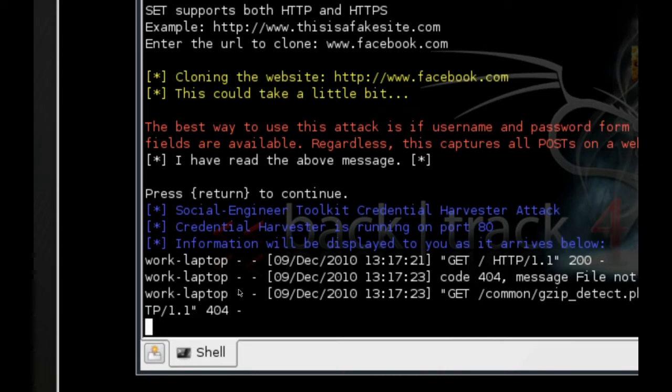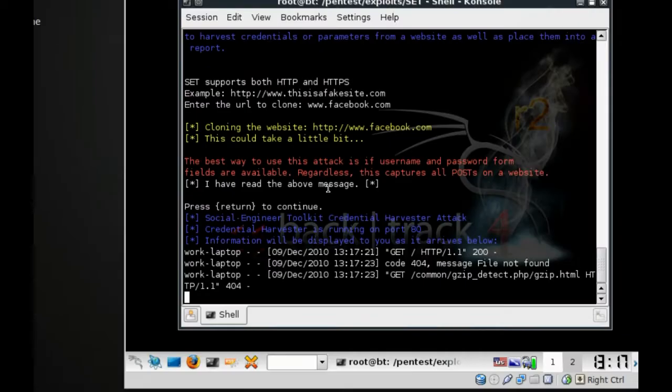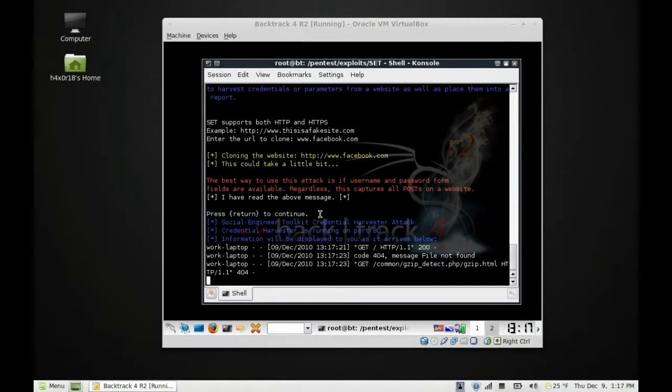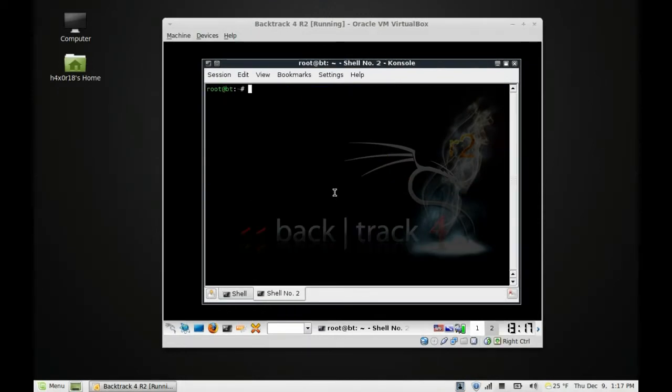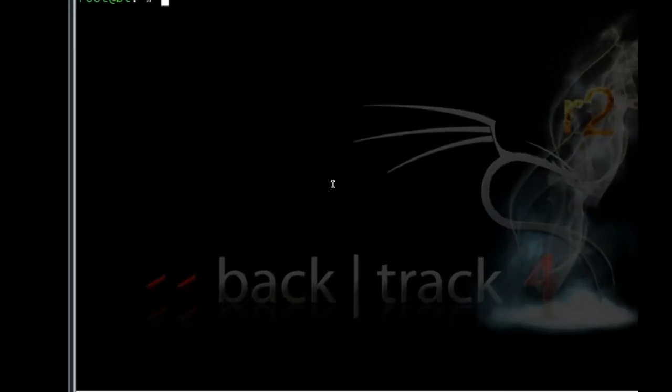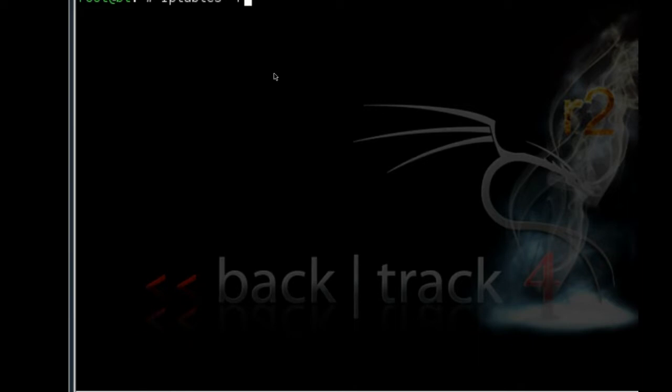We want to open another shell, another window in terminal. Type in 'iptables -F' and hit enter. It may look like it didn't do anything, but it did its job—it flushed out all the rules on the IP tables.